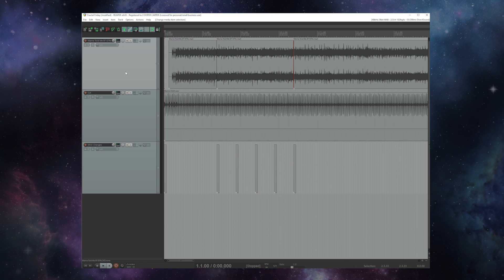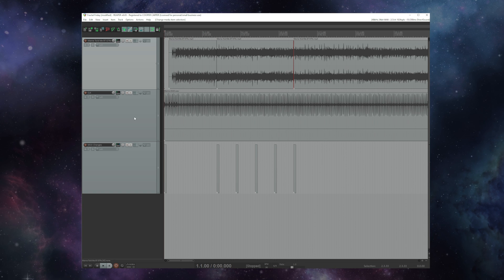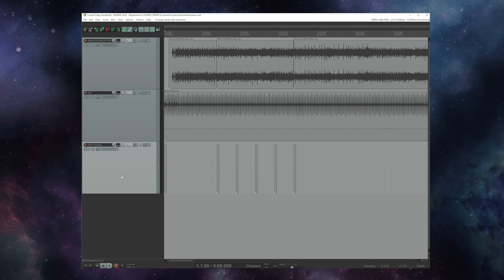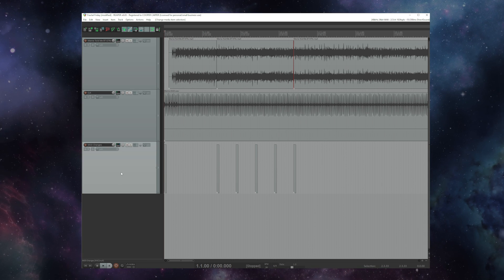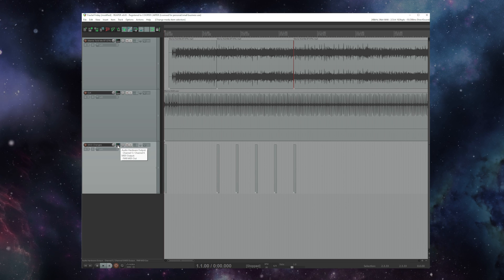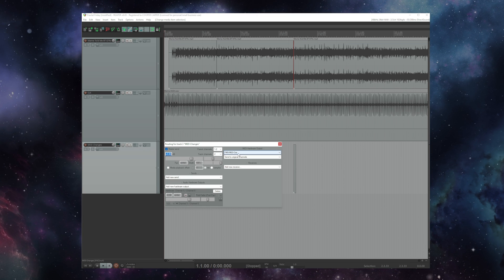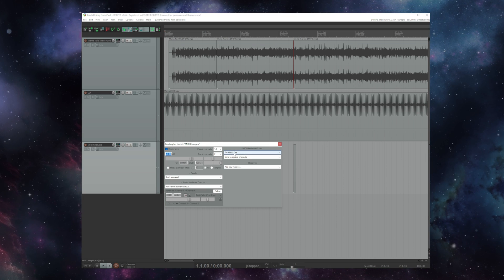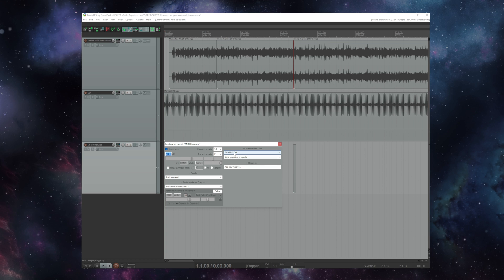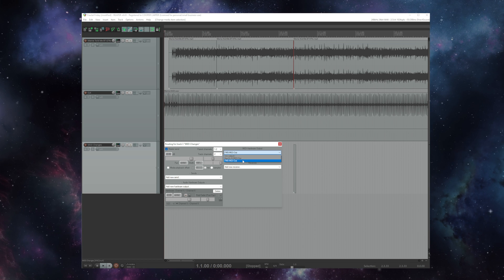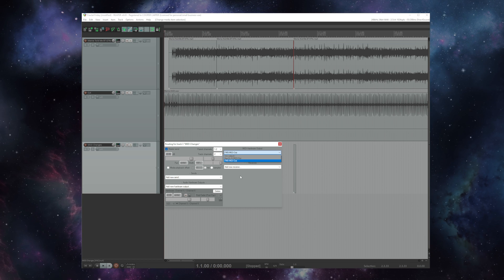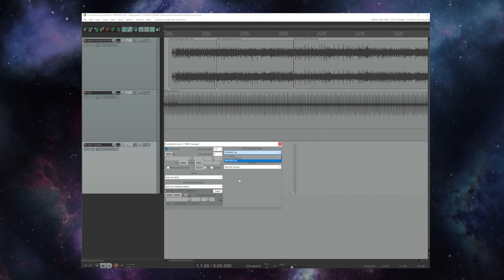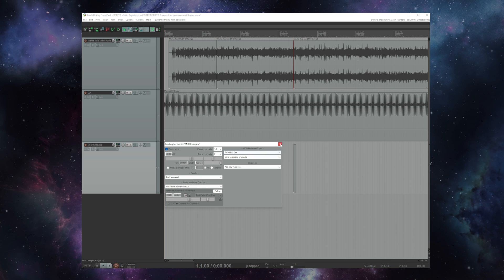And just like last week I've got my playback tracks and a MIDI changes track and on that MIDI changes track I've gone into the routing and the MIDI hardware outputs and selected FM9 MIDI out. Again if you're on an Axe-FX 3 select that. If you're on the FM3 and using a Uno or another device select that.